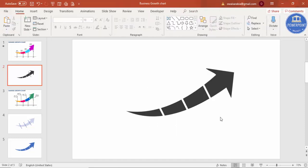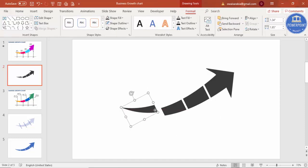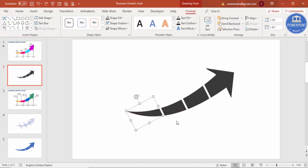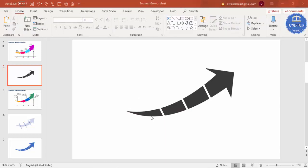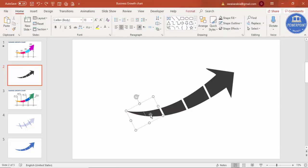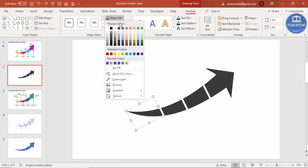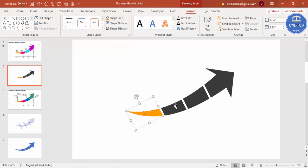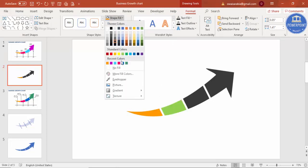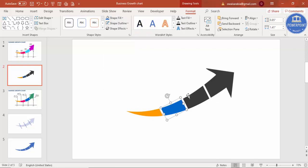You can see I now have four different parts of the arrow. Select each piece and give it a different color. Go to Format and start assigning colors of your choice to each fragment.